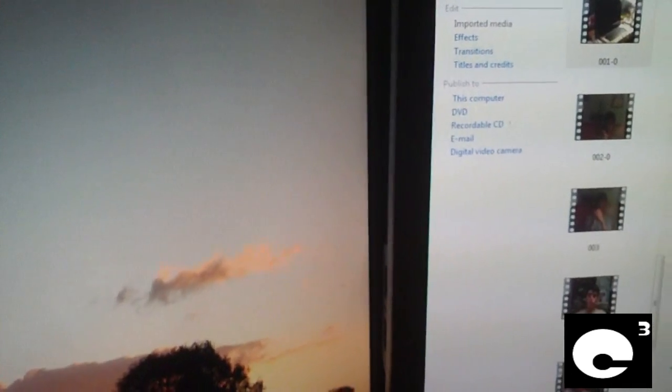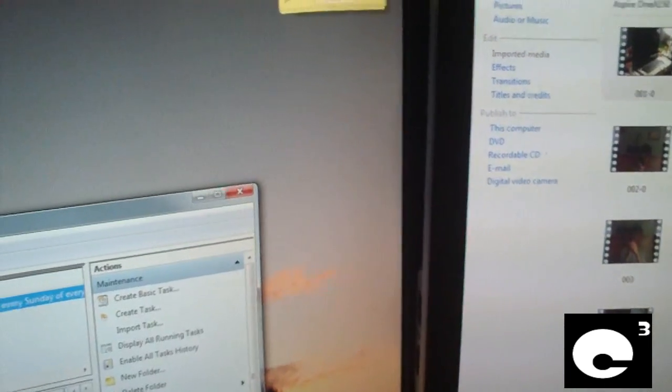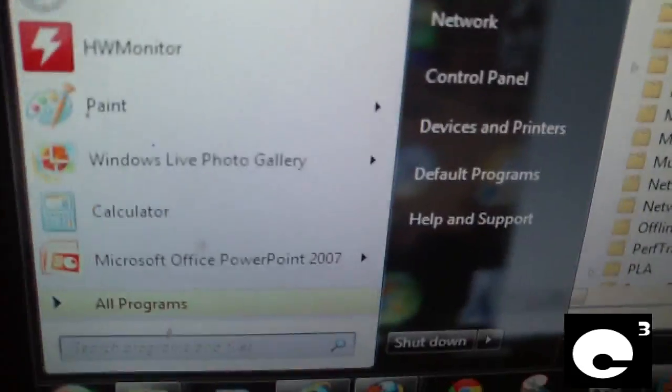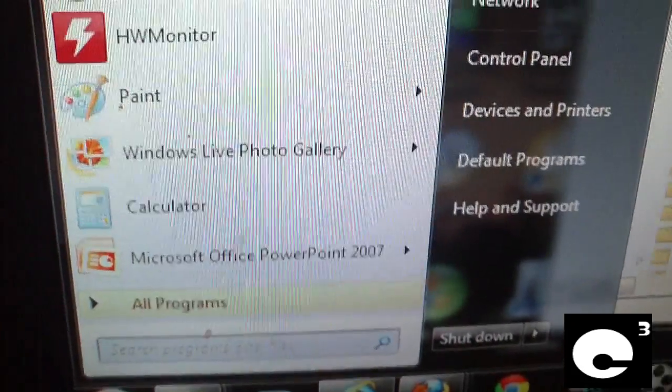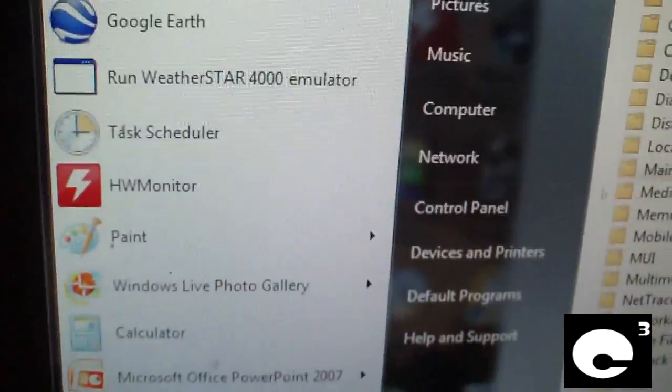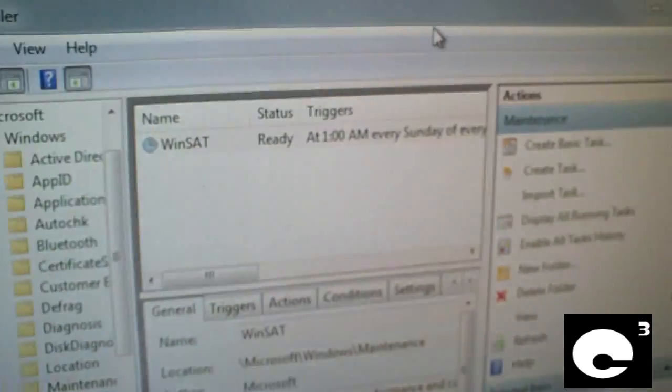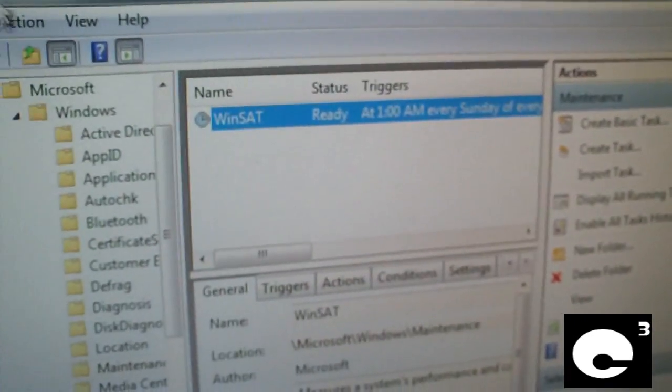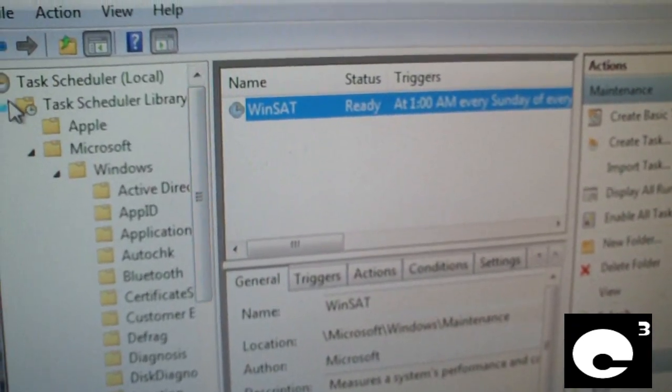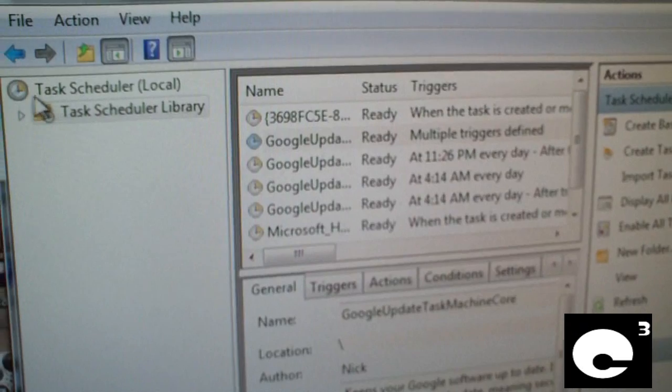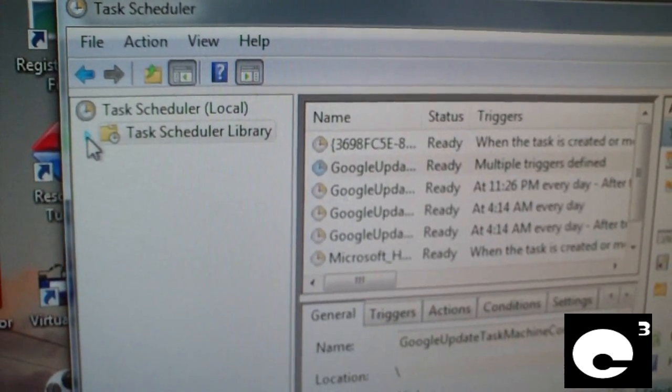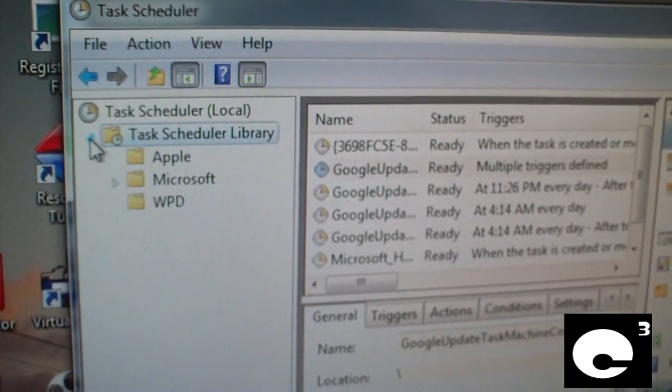So here's how you disable it. You want to go into task scheduler. Just click start down here and start typing 'task' and it should pop up, and just click task scheduler. And from there, expand task scheduler library.